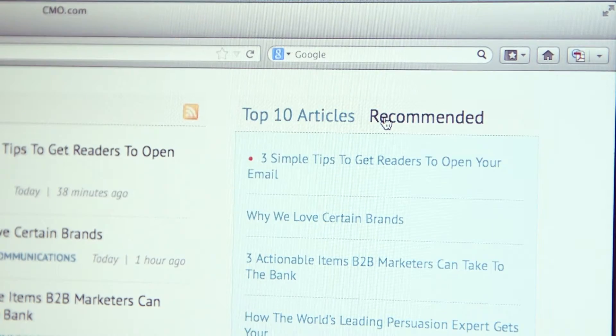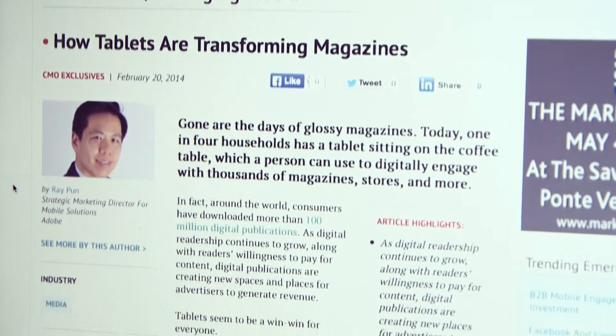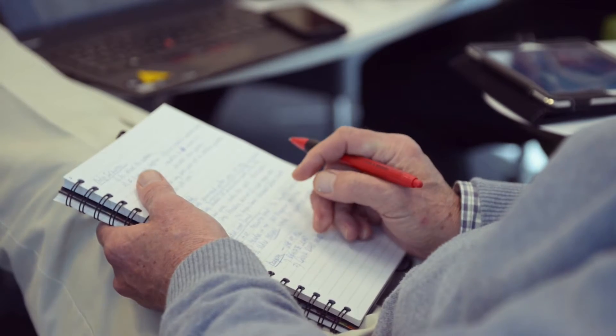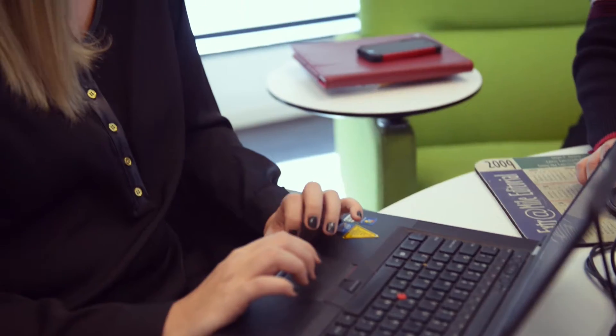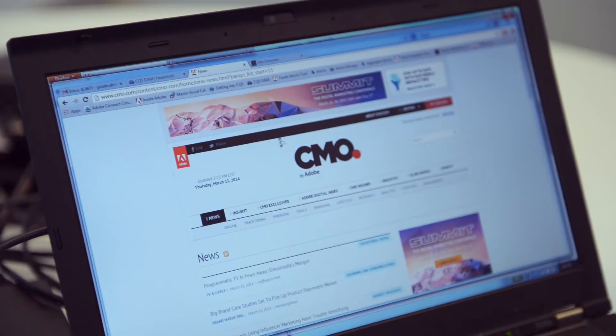We have a mix of curated content and original content. Our original content is what resonates with our readers. We have been looking to do some kind of an app — we knew we wanted to do that, but didn't quite know what or how. To me, the app is an opportunity to highlight the original content, the content you can't find anywhere else on the web except for CMO.com.